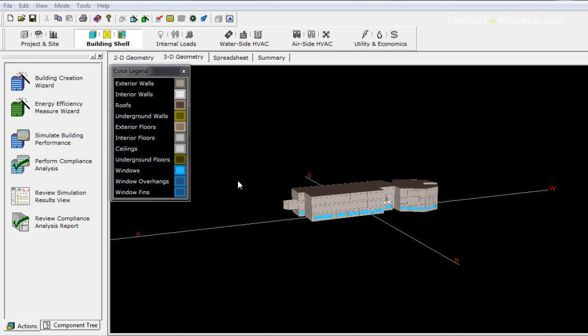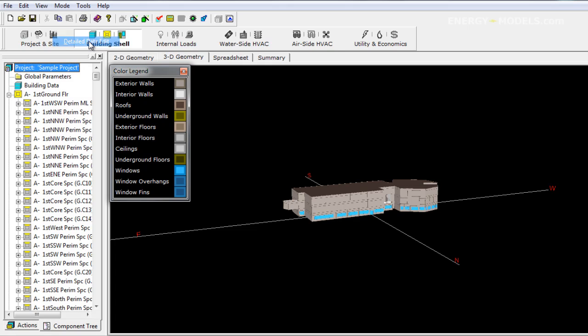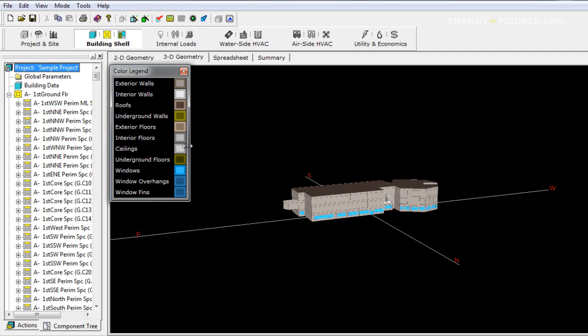At this point we're going to go ahead and make the leap into detailed data edit mode. This will automatically open the component tree. There's a number of places that we could start.